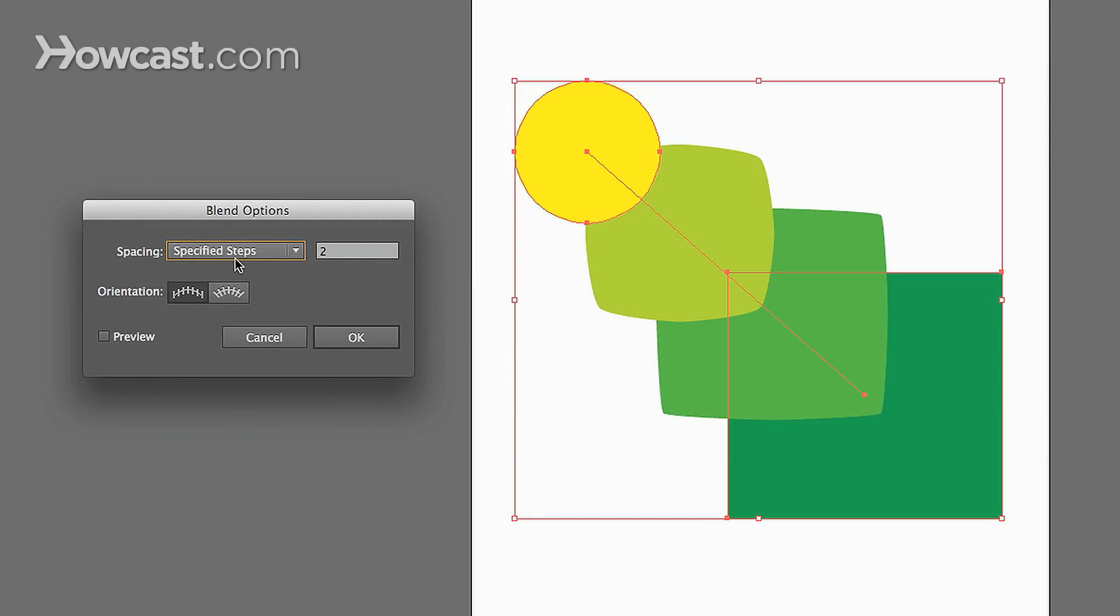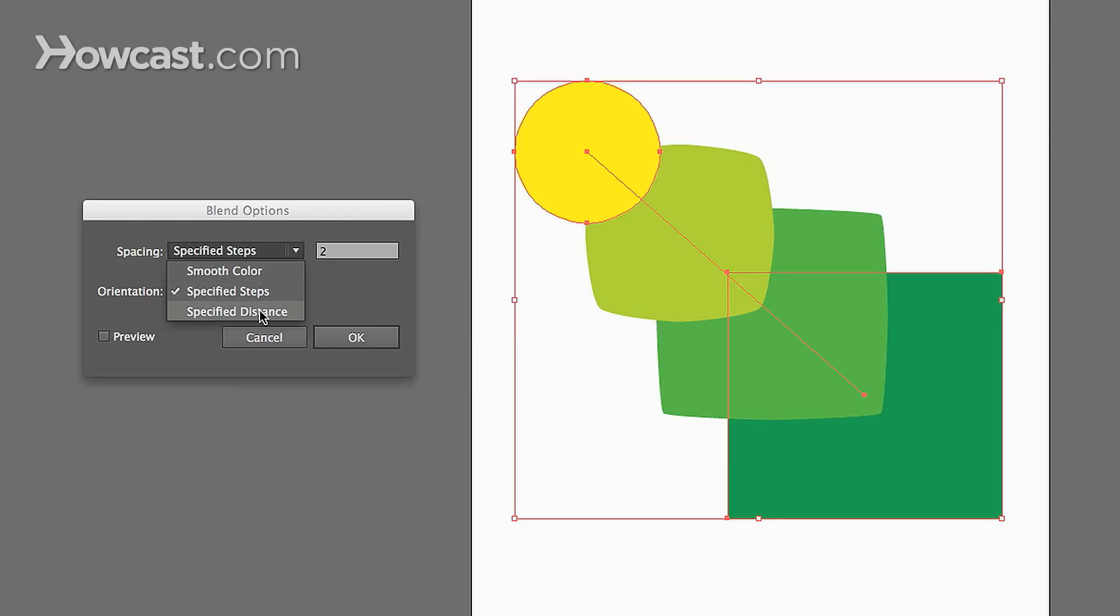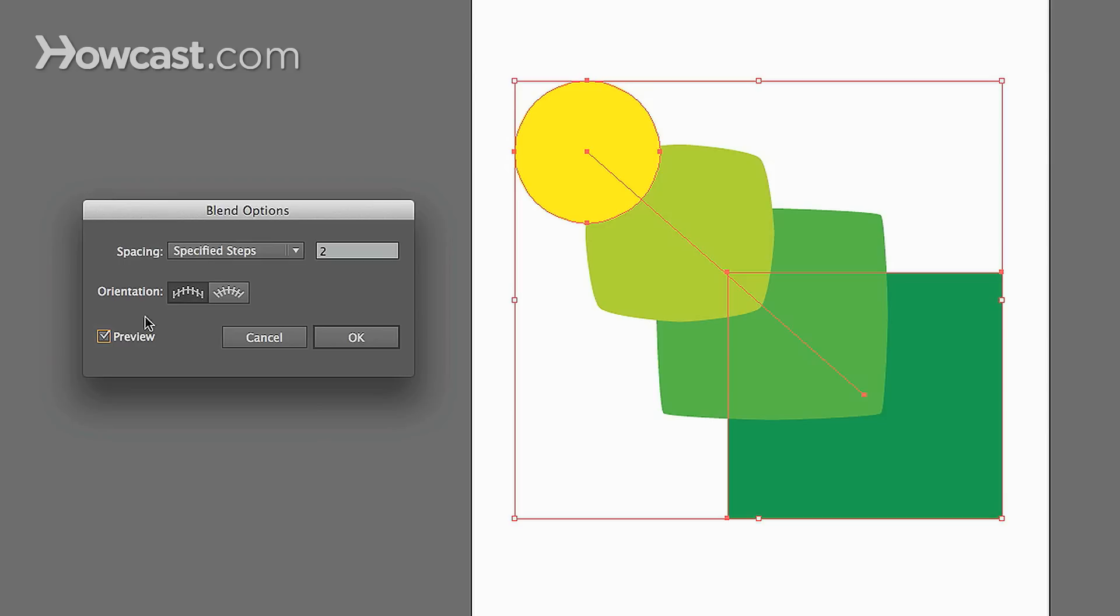For spacing, you have the option of specified steps, smooth color, or specified distance. Let's turn on our preview, and then we'll look. Right now, specified steps means there are only two steps in between our start color and our finish color.